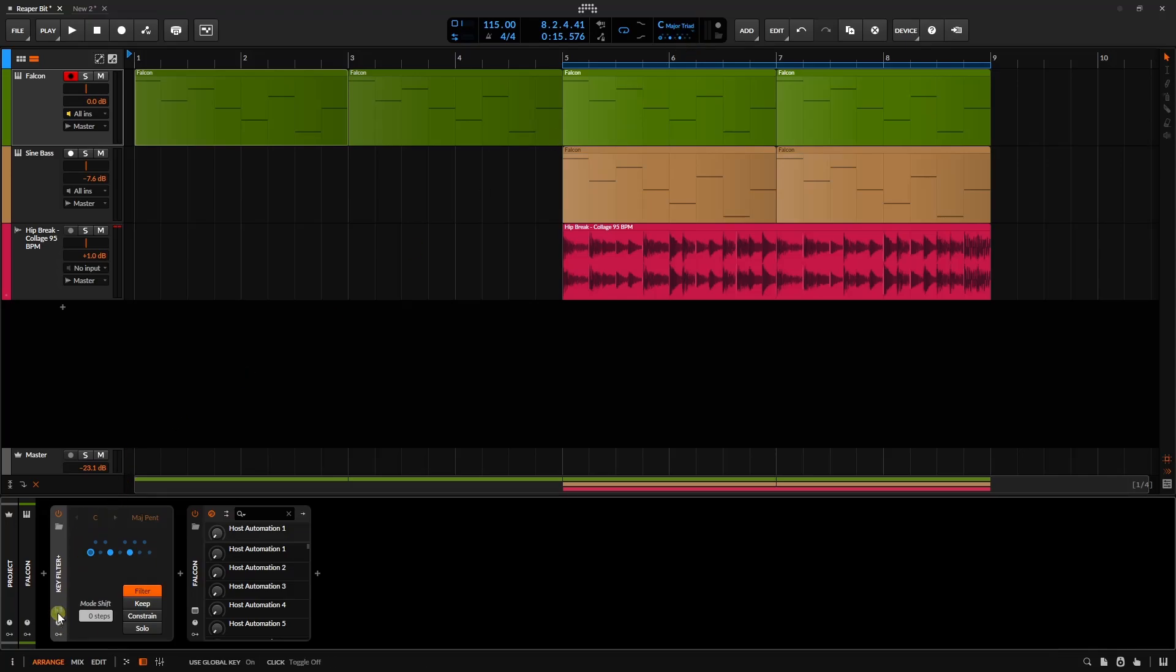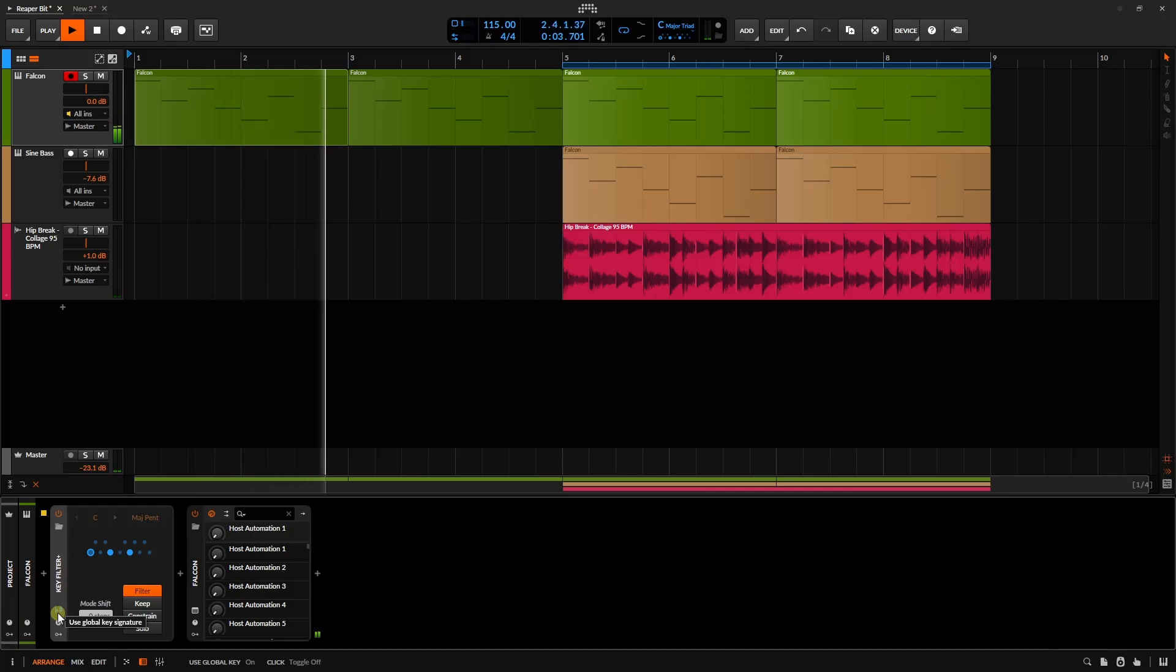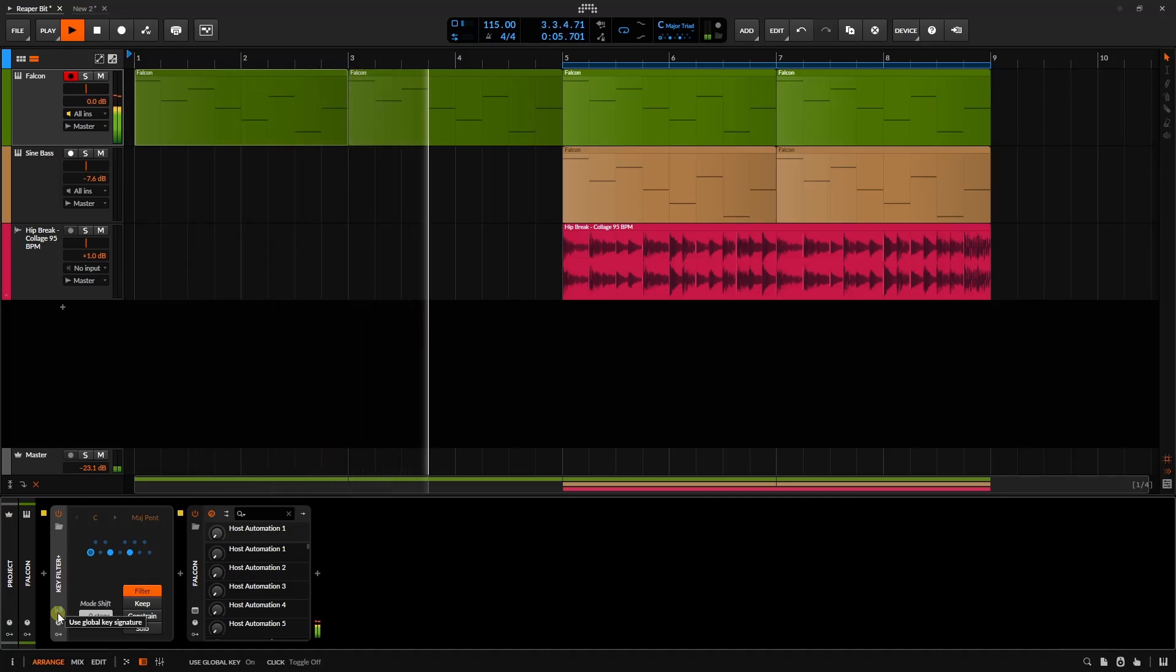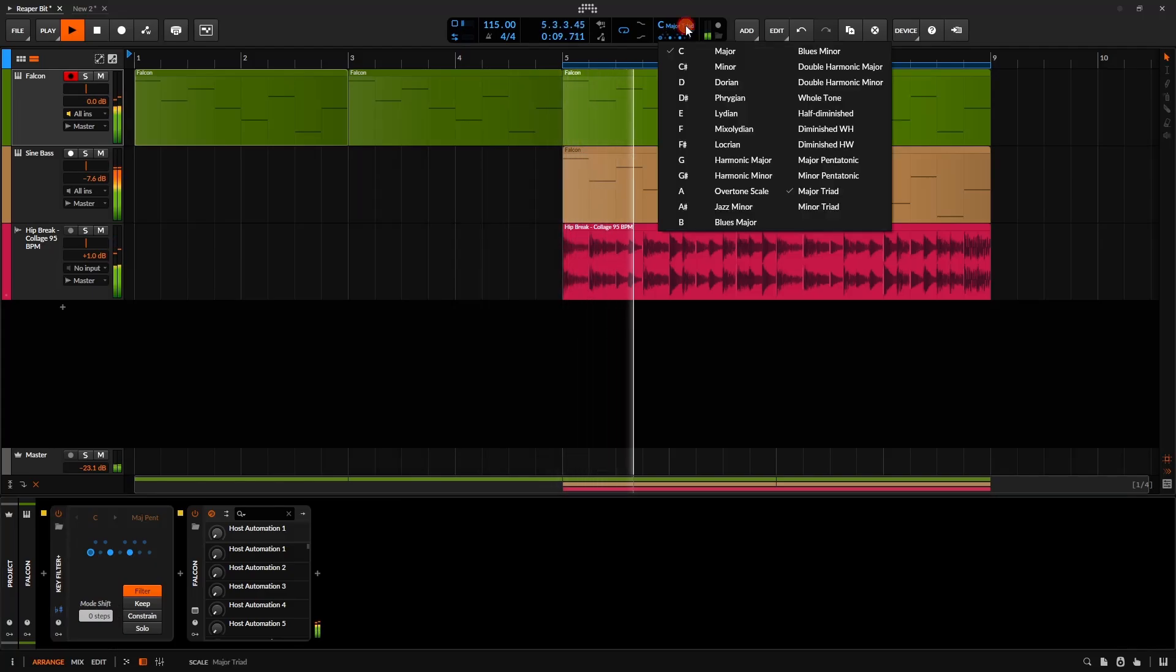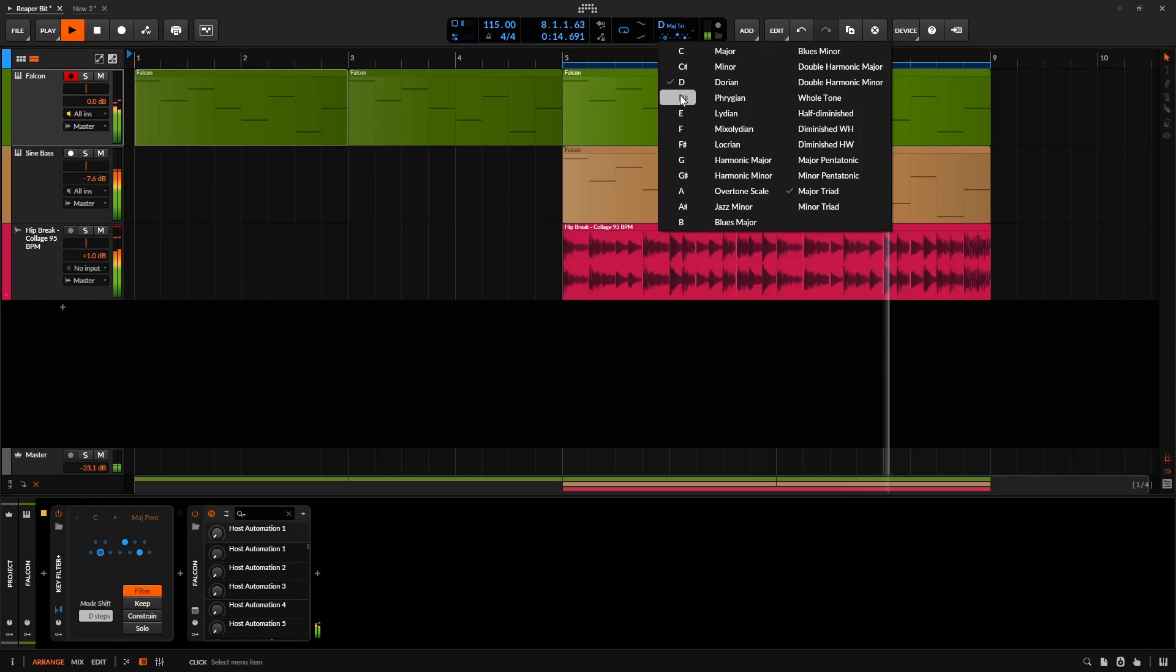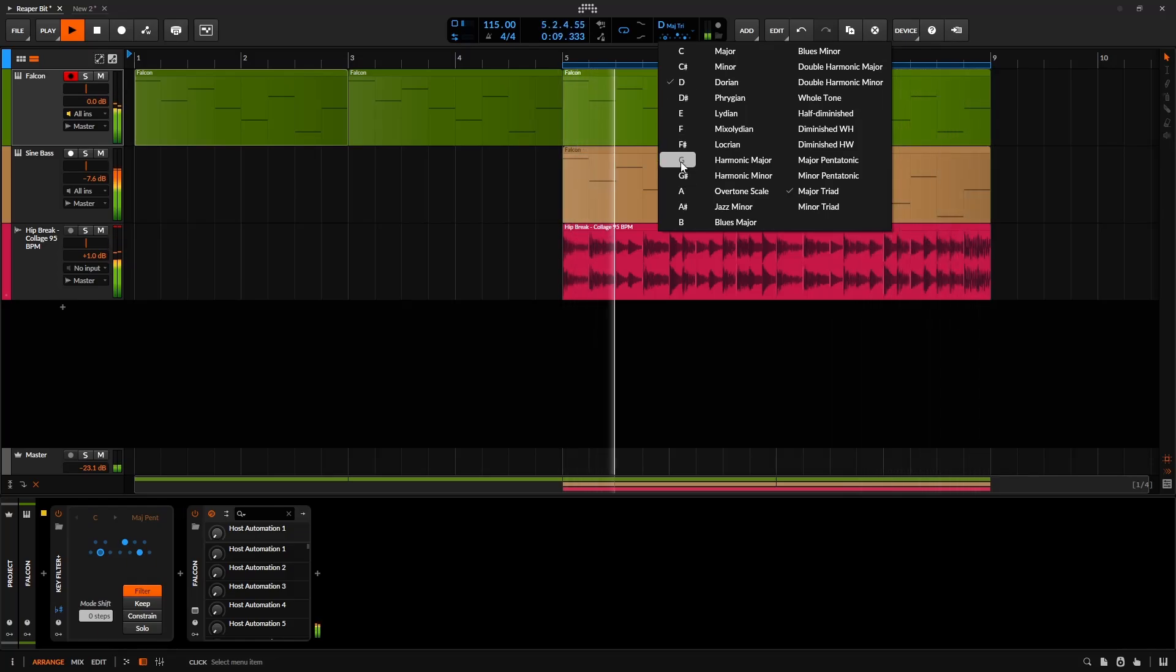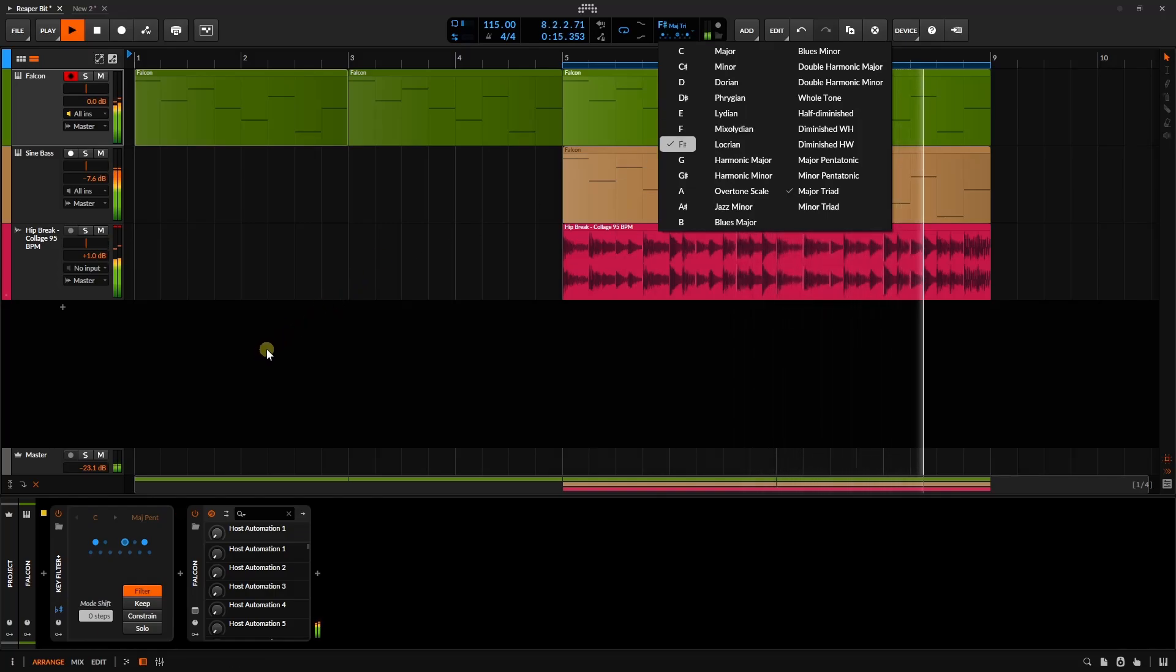Again, we have this follow the global key engaged. Let's play this back. So everything that is not within this C major triad is being filtered out. Let's change the root note.